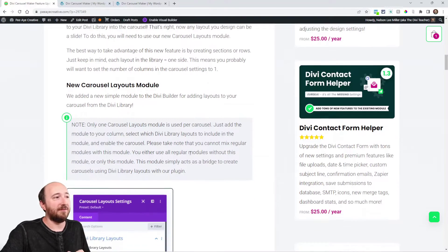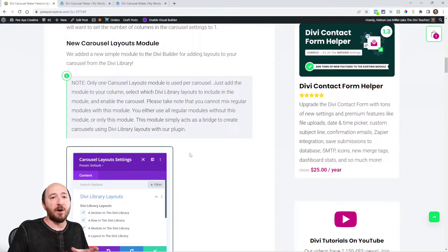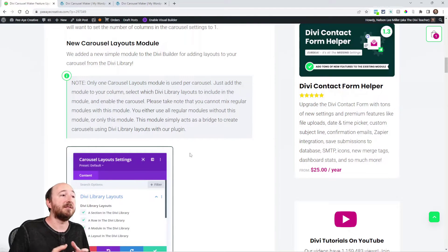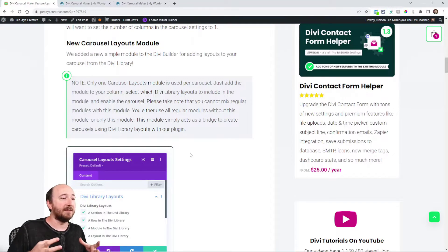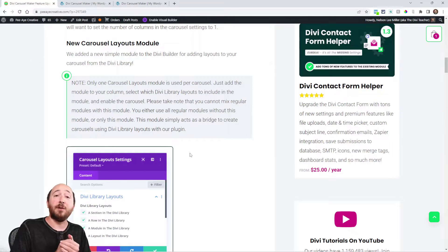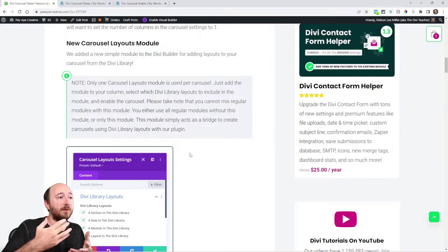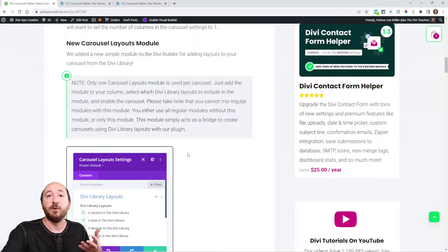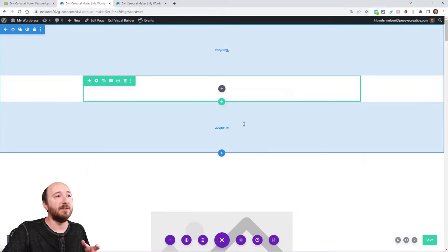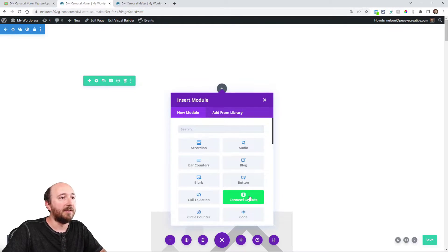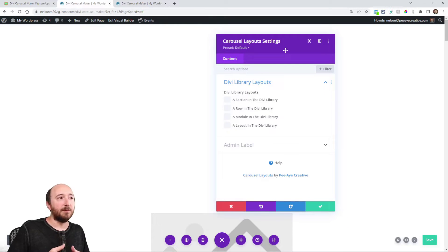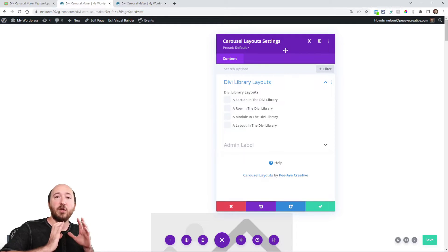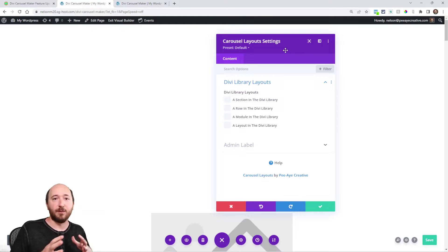The way we achieve this is using a new module called the Carousel Layouts Module. It's a really simple module — it gives you a list of all the items in your Divi library, and you add the module and select which items you want in the carousel. We only add the module once per carousel, so don't think of it as adding a module for each slide. You just add one module and we take care of all the slides.